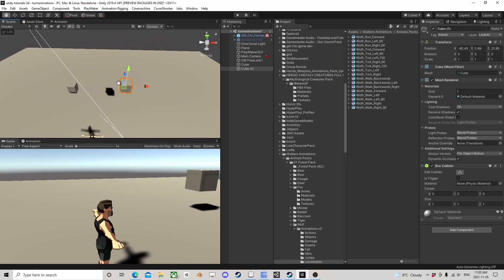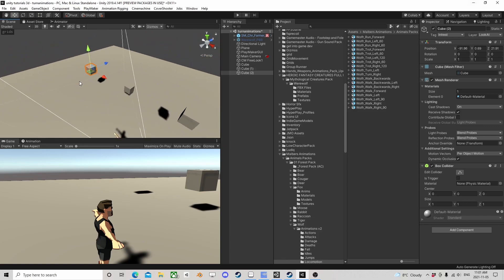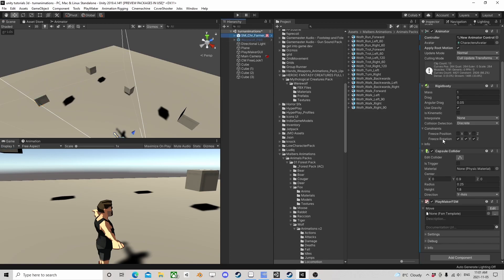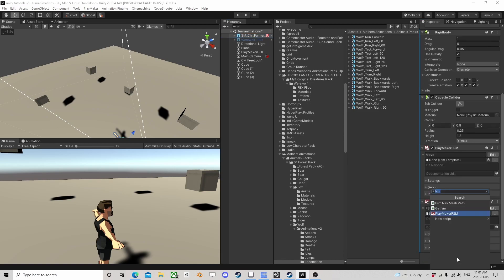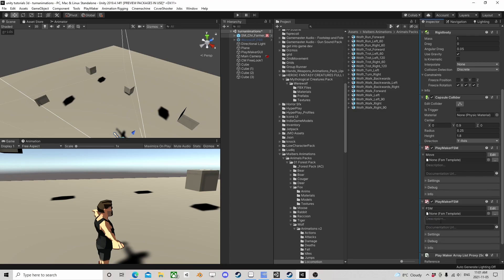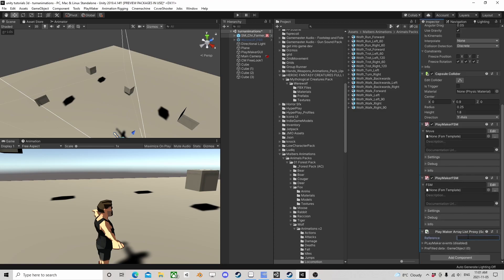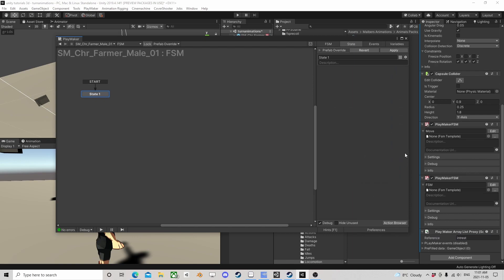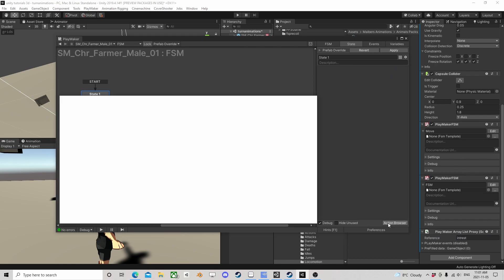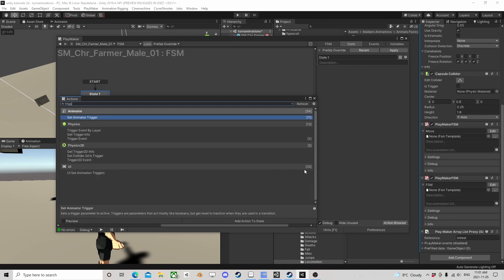Let's stick some of these objects around. Now I'm going to make an array list proxy and call this 'interest'. We could do an overlap sphere to find these things, or it depends — if you want to use an overlap sphere you'd filter by tag or by layer.